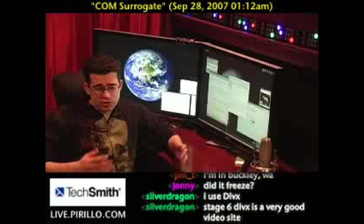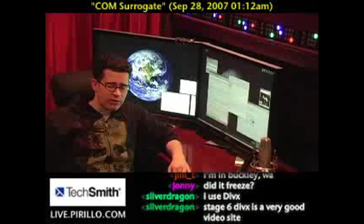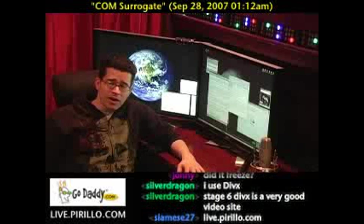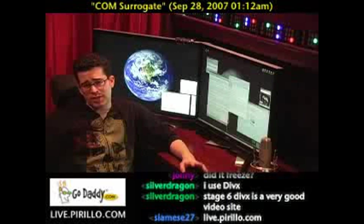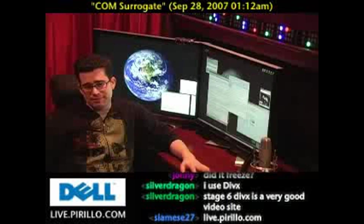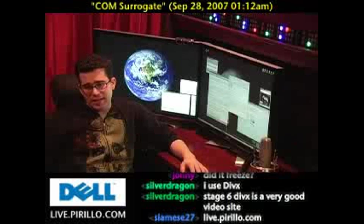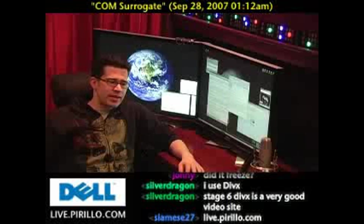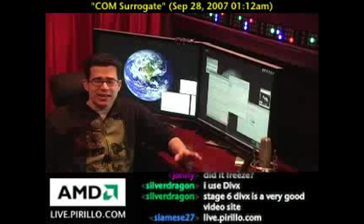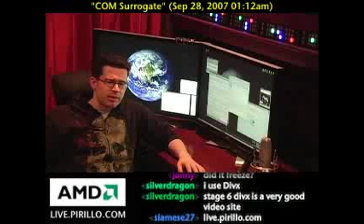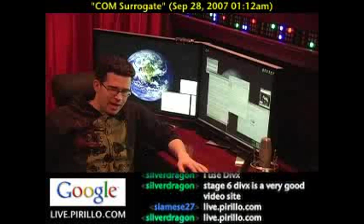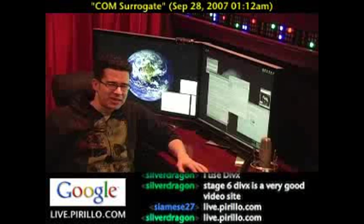Of course, you're also welcome to swing by our chat room anytime, day or night, at live.parillo.com. We're typically talking about all sorts of wacky things — you're just going to have to come into the chat room and say something wacky. But be polite — we only like polite, wacky people.